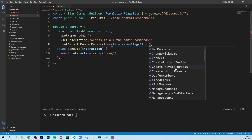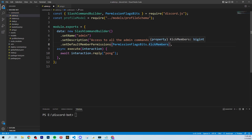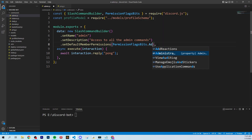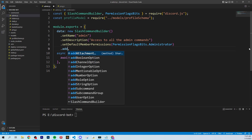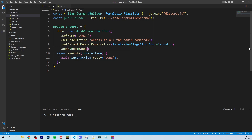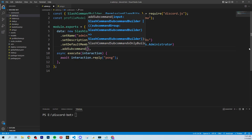For this tutorial we're going to use the Administrator permission as the default member permission for this command. If you want your moderators to have access, you could pick another permission — for example, KickMembers would allow anyone with permission to kick members, which moderators probably have. For this one we'll just go with Administrator. Next, we're going to start adding our subcommand using addSubcommand — this is the first subcommand we've ever added and it's actually pretty easy, just like adding an option.